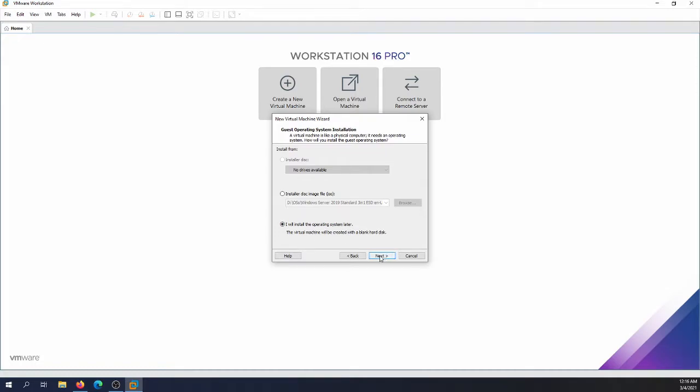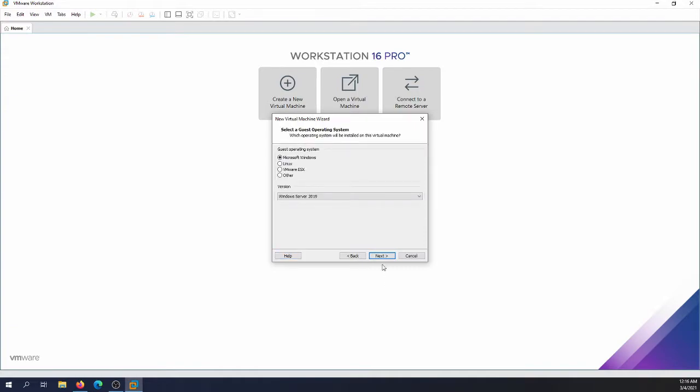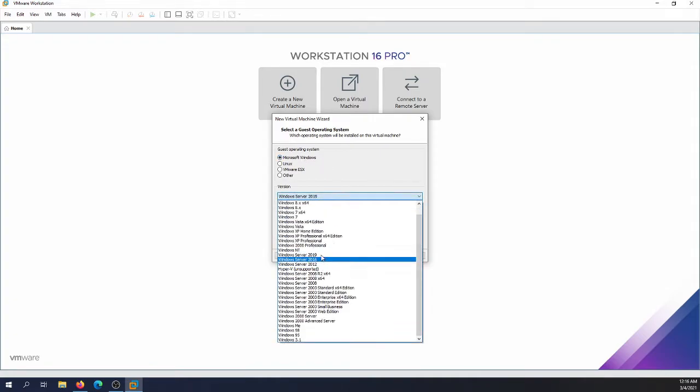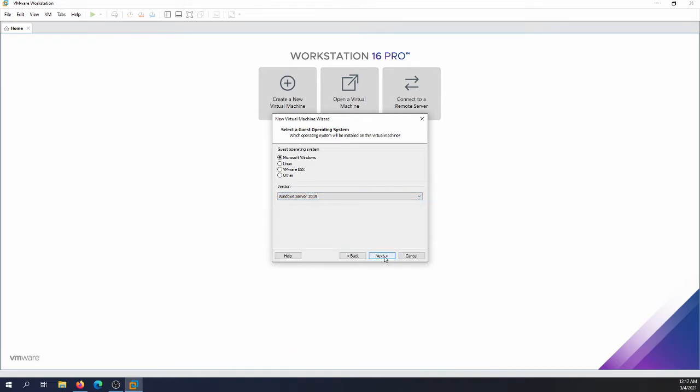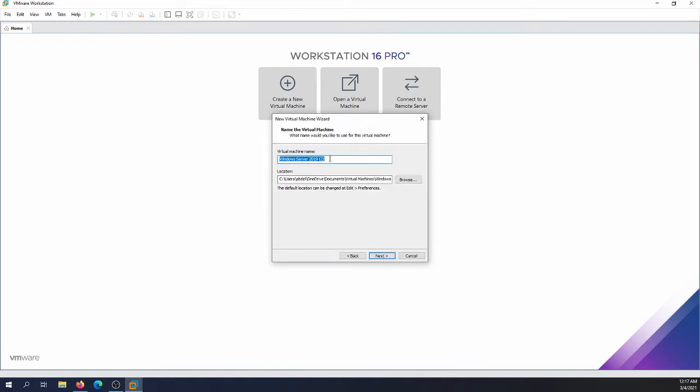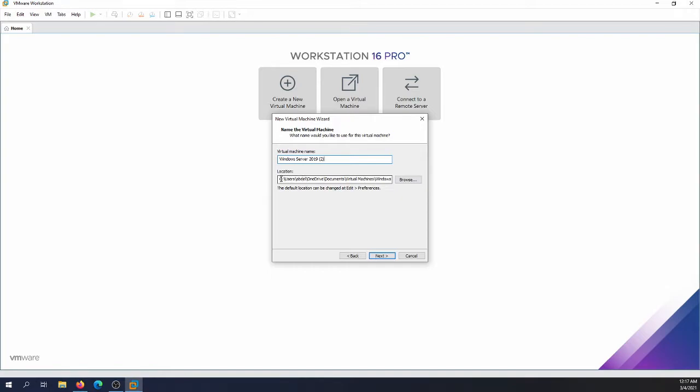I'm gonna hit next. We can give it a name, you can name it whatever you like, just make sure that it's Windows Server 2019, something that refers to the server. I'm gonna go with the default location, it's in the documents virtual machines and Windows Server 2019 right there. I'm gonna click next.